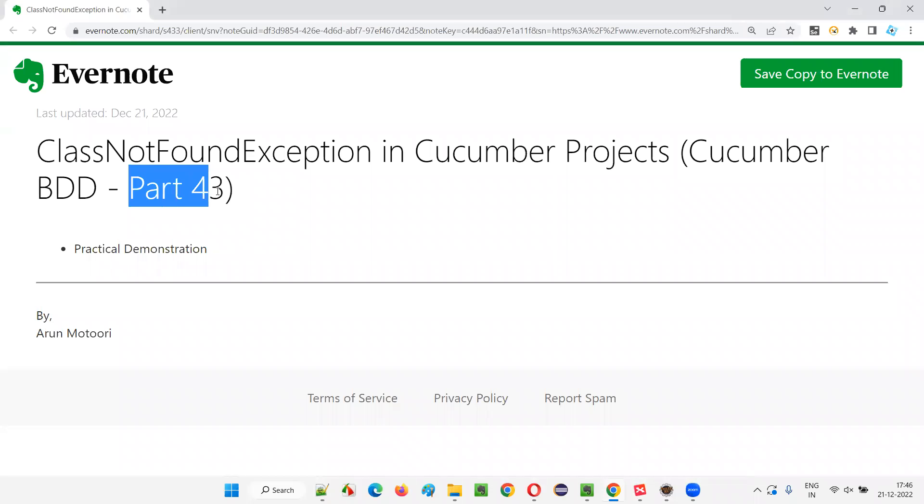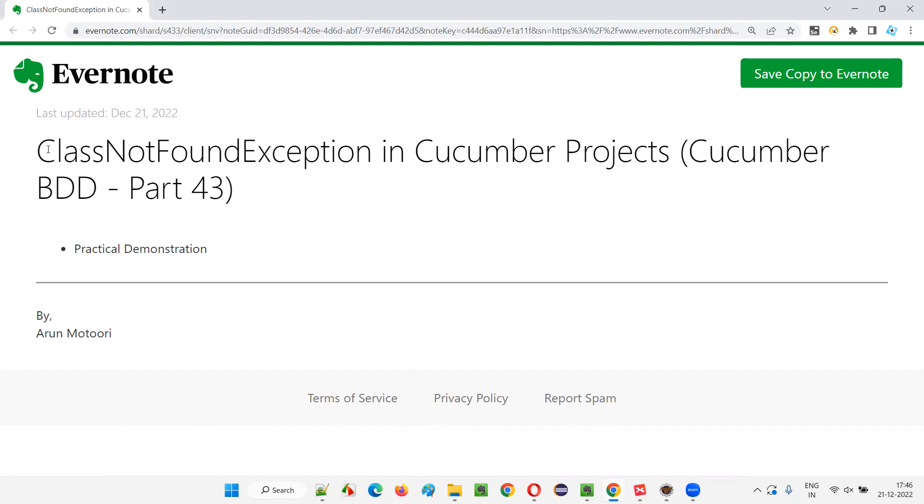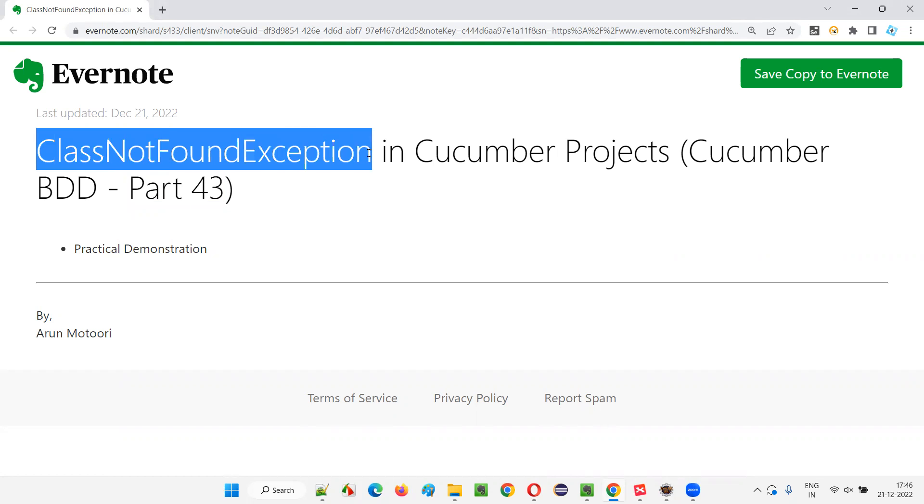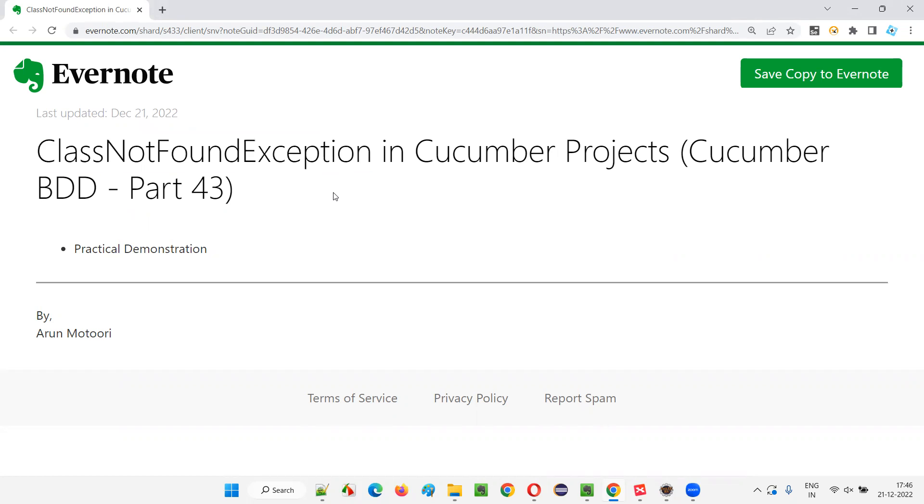Hello all, welcome to part 43 of Cucumber BDD training series. In this session, I am going to explain and practically demonstrate one of the exceptions that you may face while working with Cucumber projects - the ClassNotFoundException. When does this kind of exception occur and what we have to do when this exception occurs, I'm going to cover in detail in this session. So let's get started.